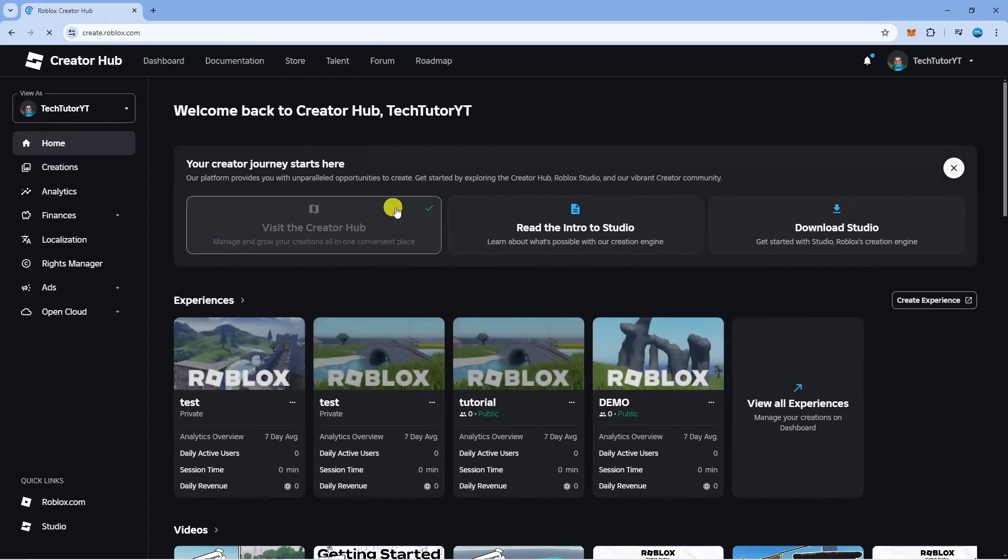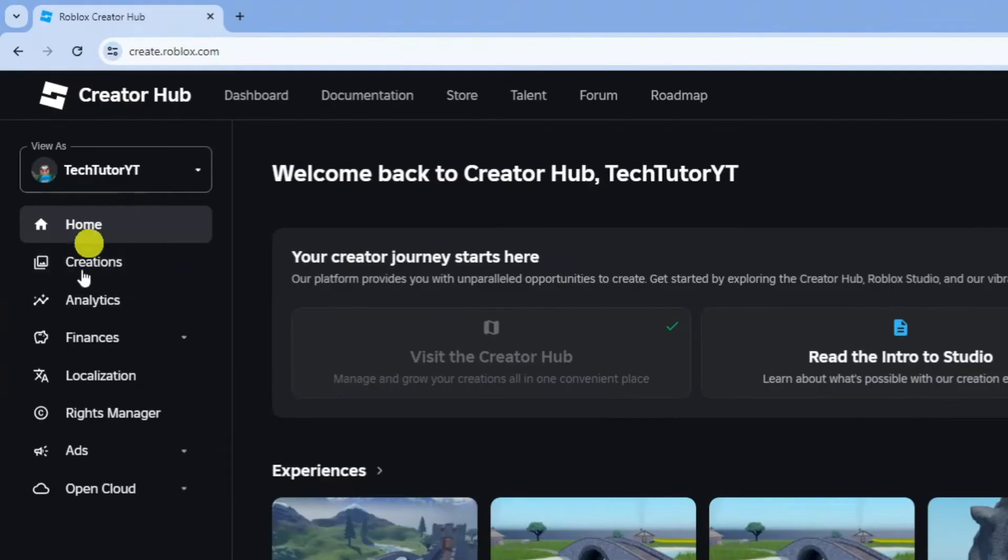That's going to take you across to your creator hub. From here, come to this menu on the left hand side and click on creations.